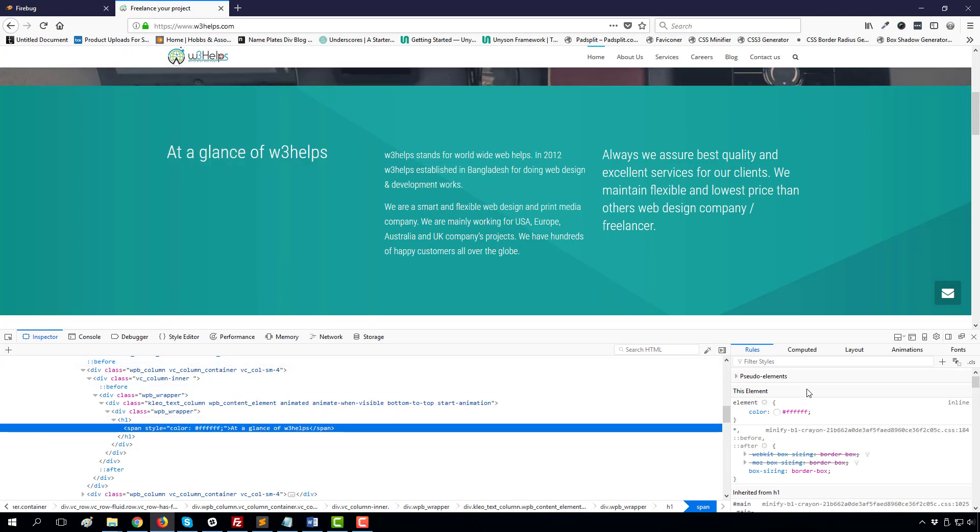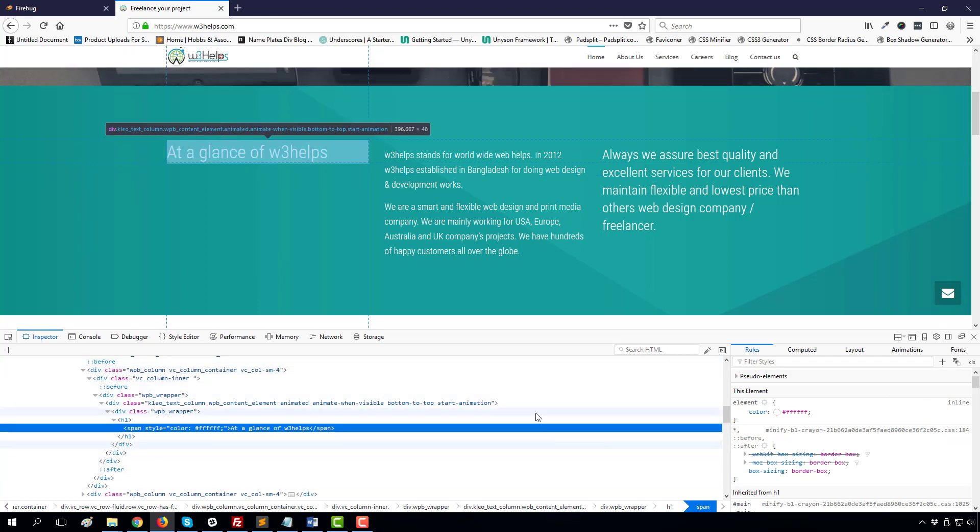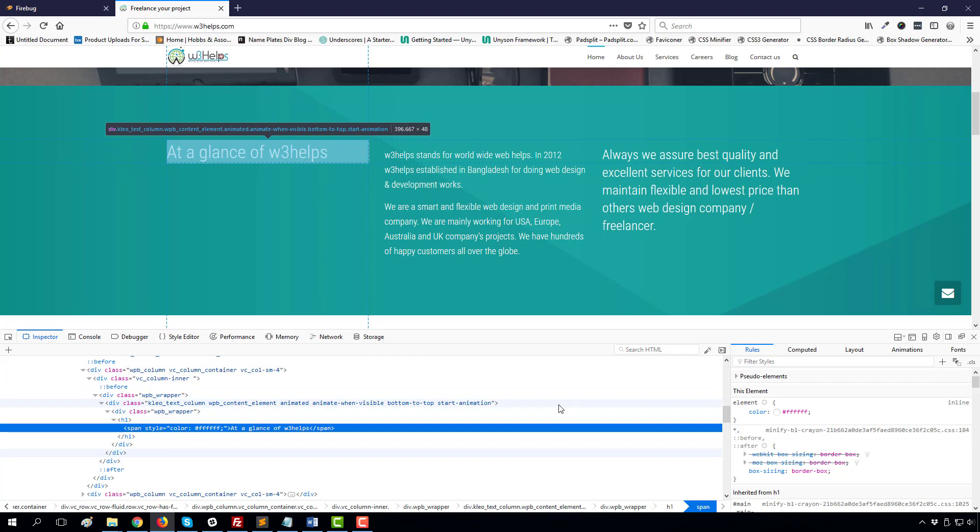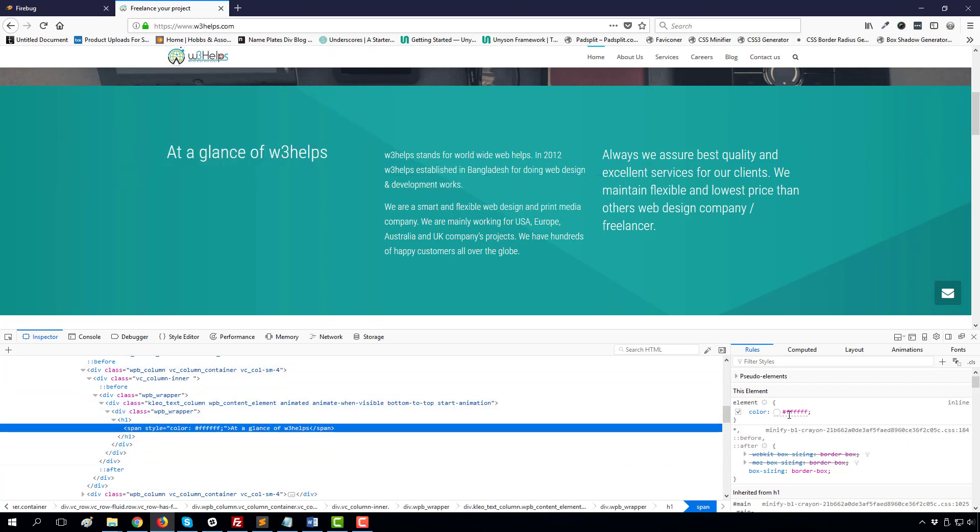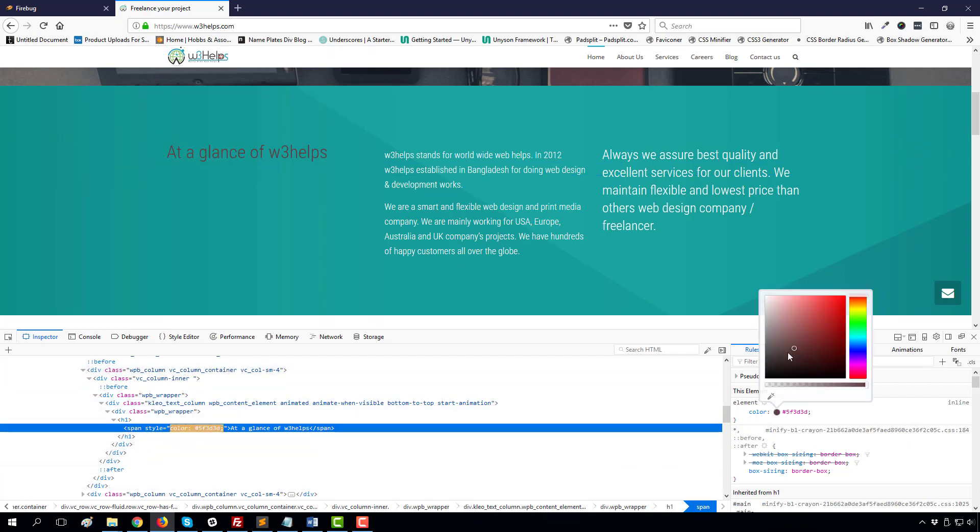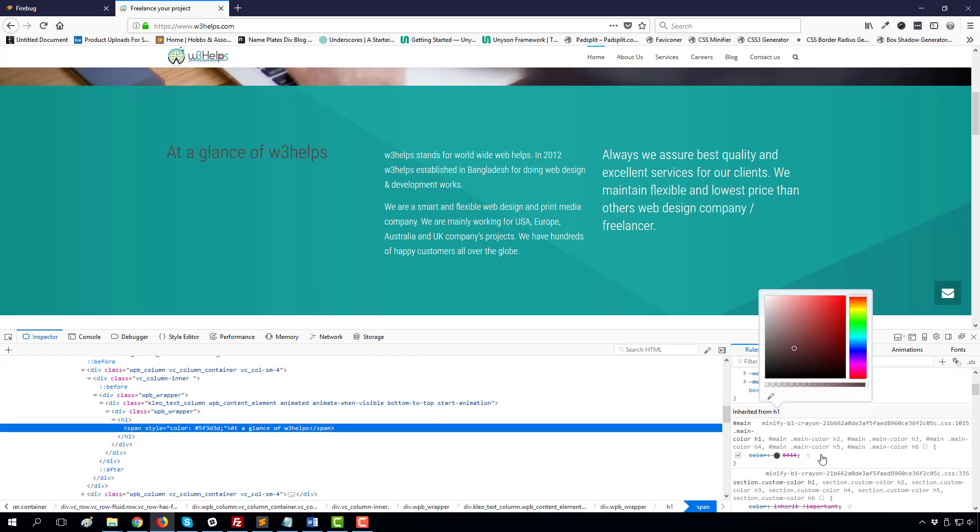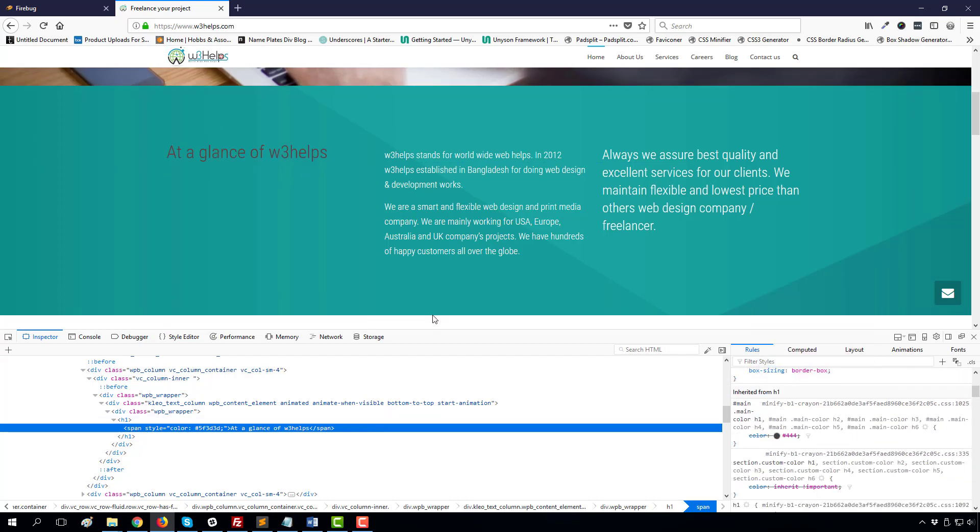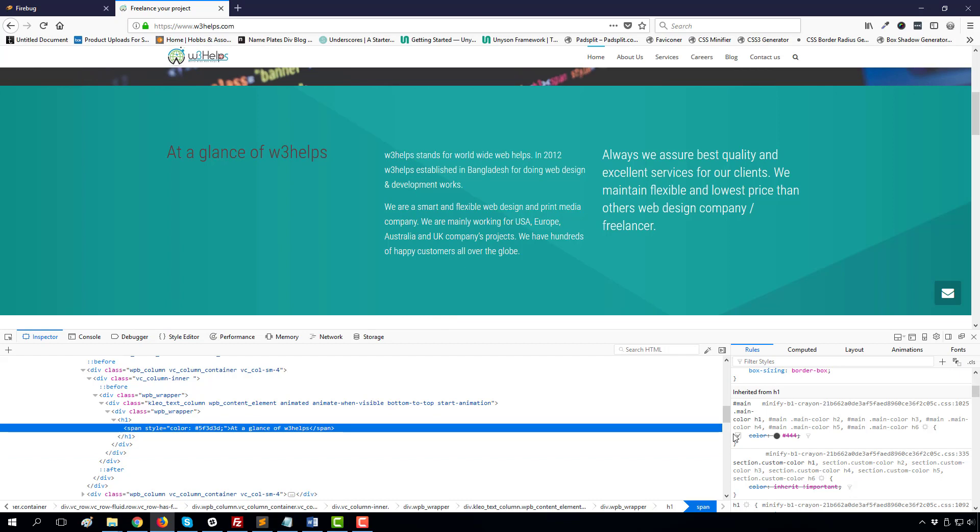And you will see the same layout and UI of Firebug. So you can change any color or anything from here. This is pretty cool. You can use it and hopefully you will practice it and apply it in your next project. Thank you for watching my tutorial. Have a good day.